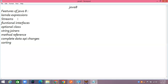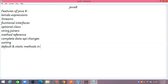Filters are in streams only. Default and static methods in interfaces — it may be in a functional interface or it may be in any interface.